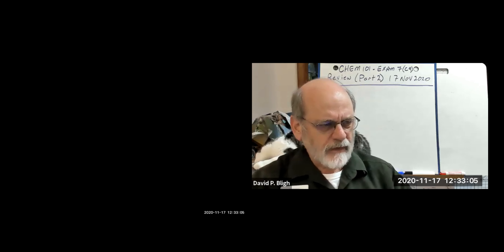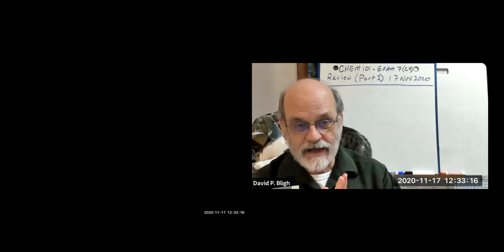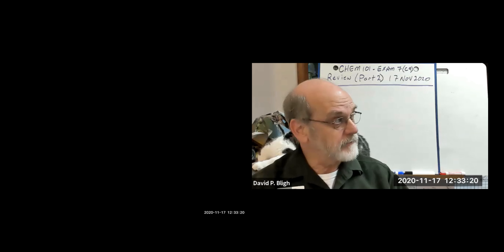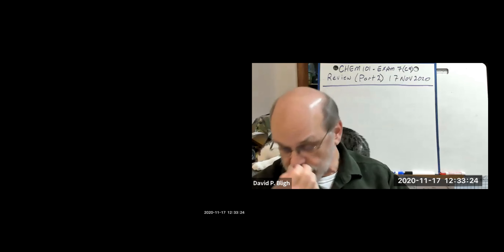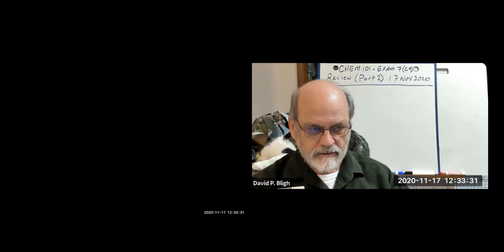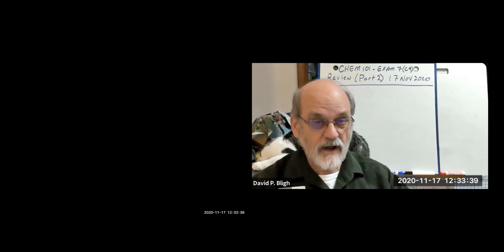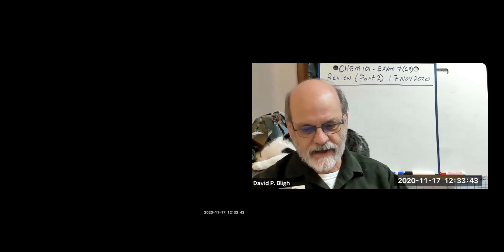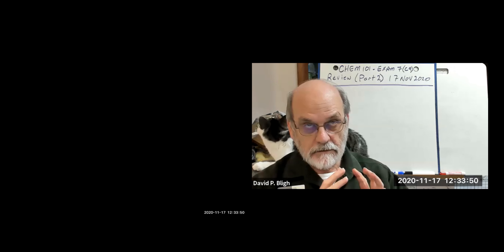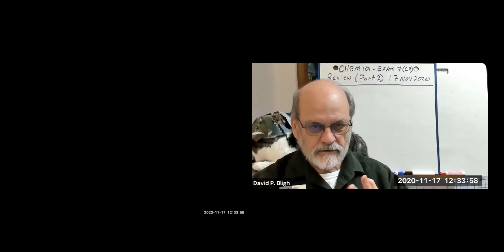Let's get started with some housekeeping. Just a reminder, we're in part two of exam seven, chapter nine review. We're not pressed for time, so we take all the time we need today. We could even go to a part three on Thursday, which may happen. And then the following week is Thanksgiving break. And then the week after that, that Tuesday is a nominal date for the last exam. On that date, I'll start a final exam review, and that will give us Tuesday and Thursday of the week after Thanksgiving to do the final exam review.